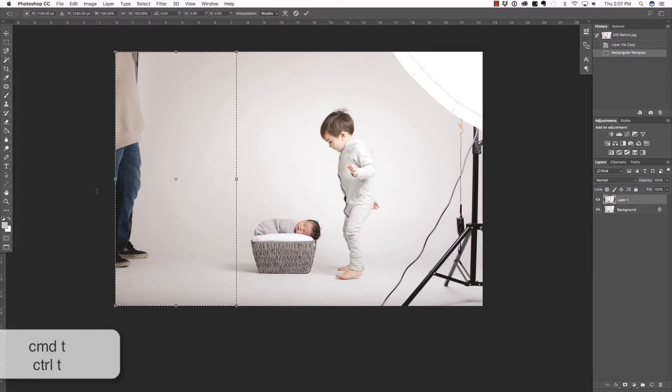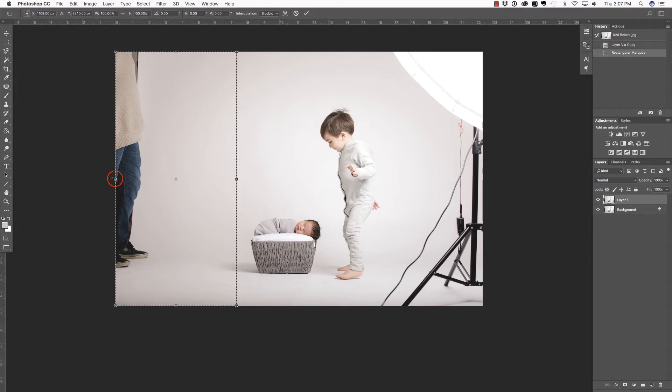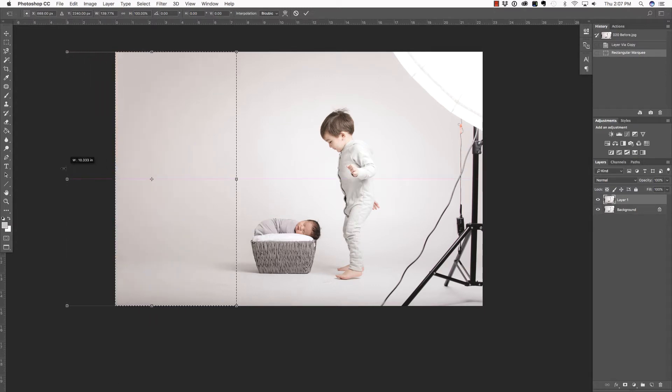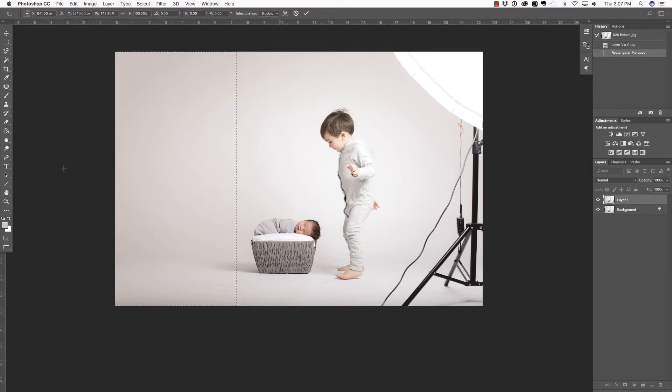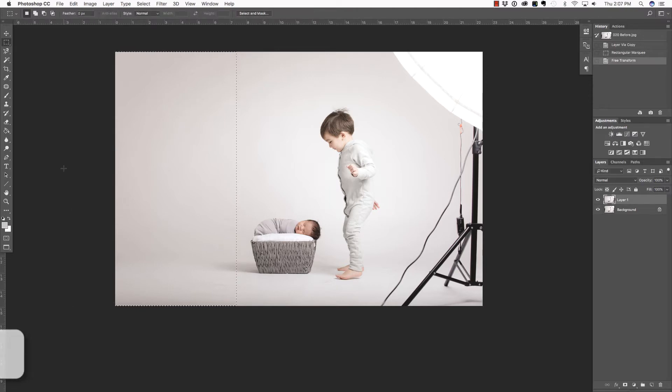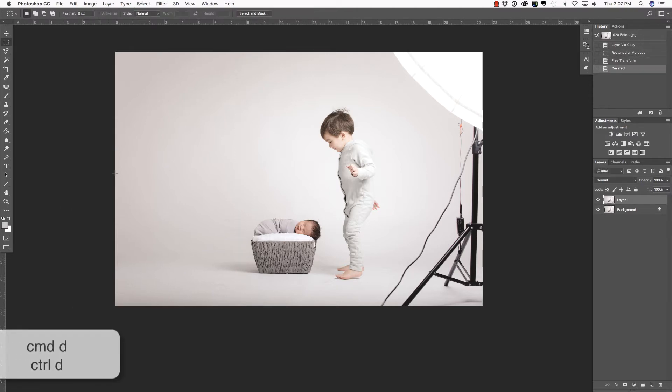Then, I am going to access the Free Transform tool by pressing Command or Control T on the keyboard. Next, I'm placing my cursor on the left-hand side and clicking and dragging to the left to just shift him out of the frame. What's happening here is Photoshop is using Content-Aware Scale. Press Enter or Return to commit this change and then Command or Control D to deselect.